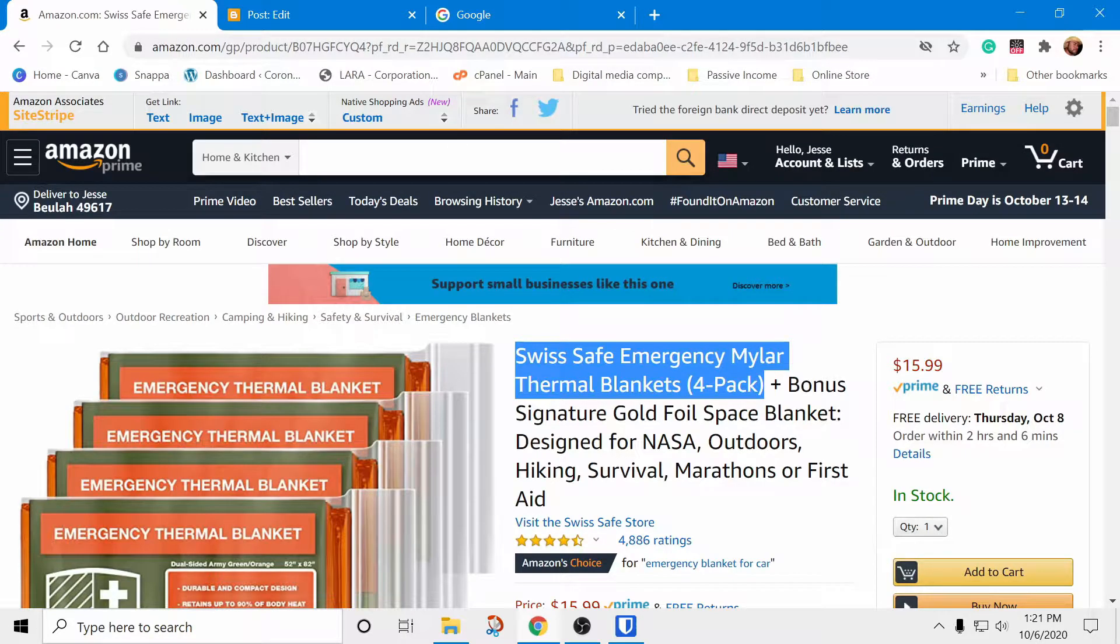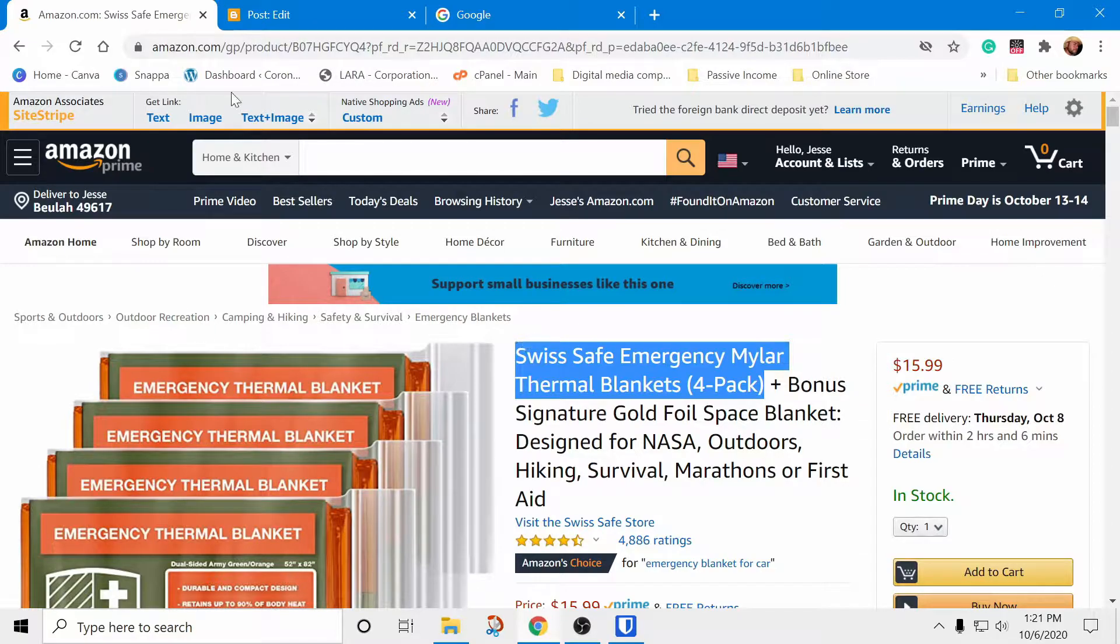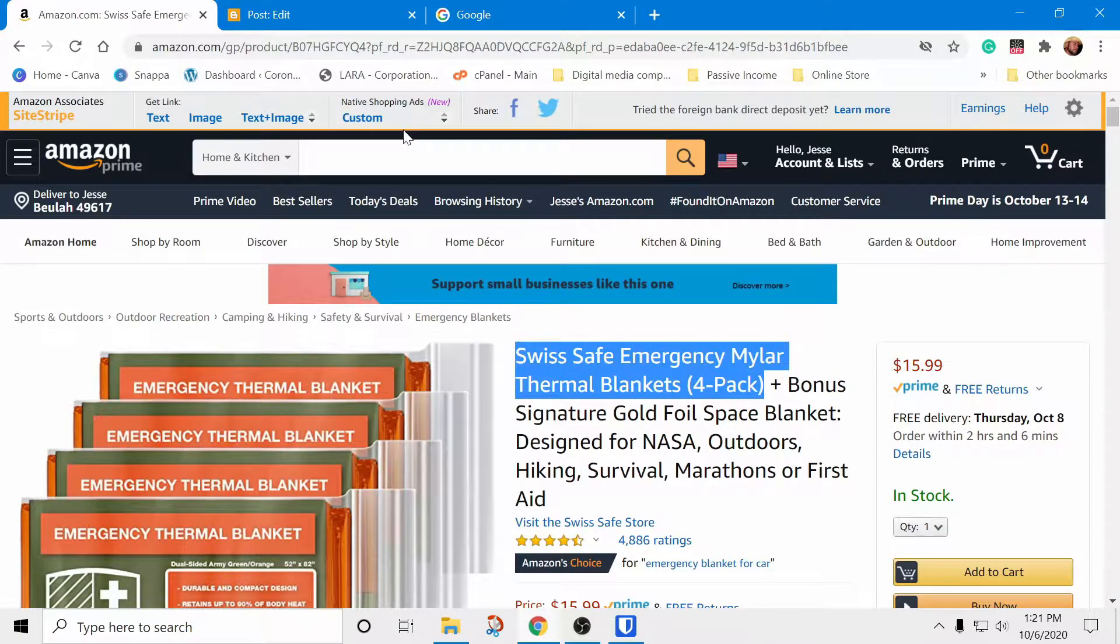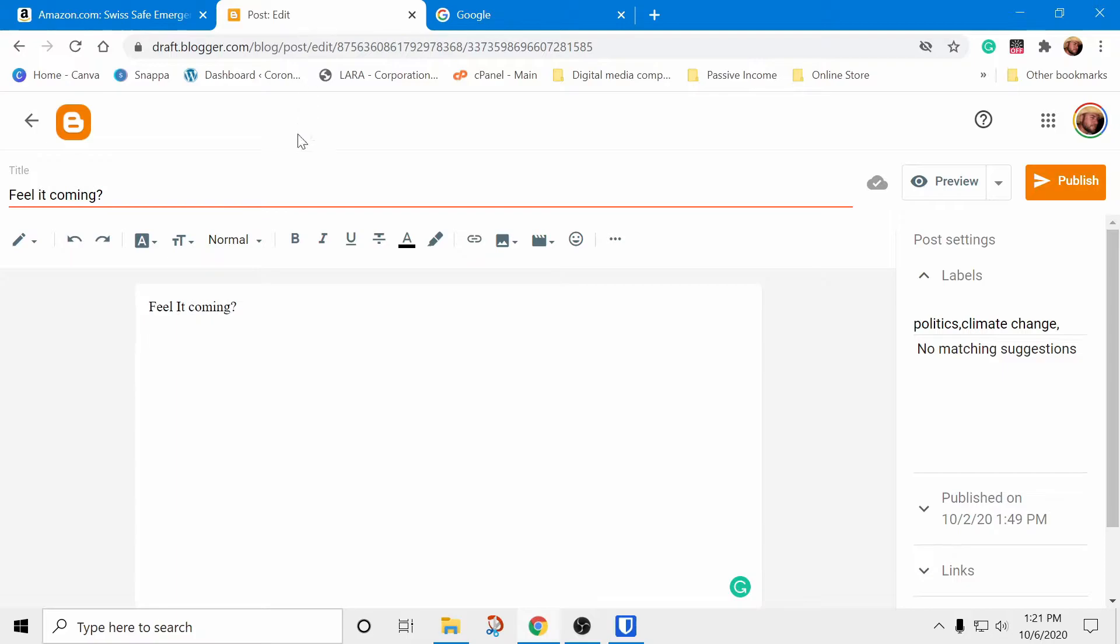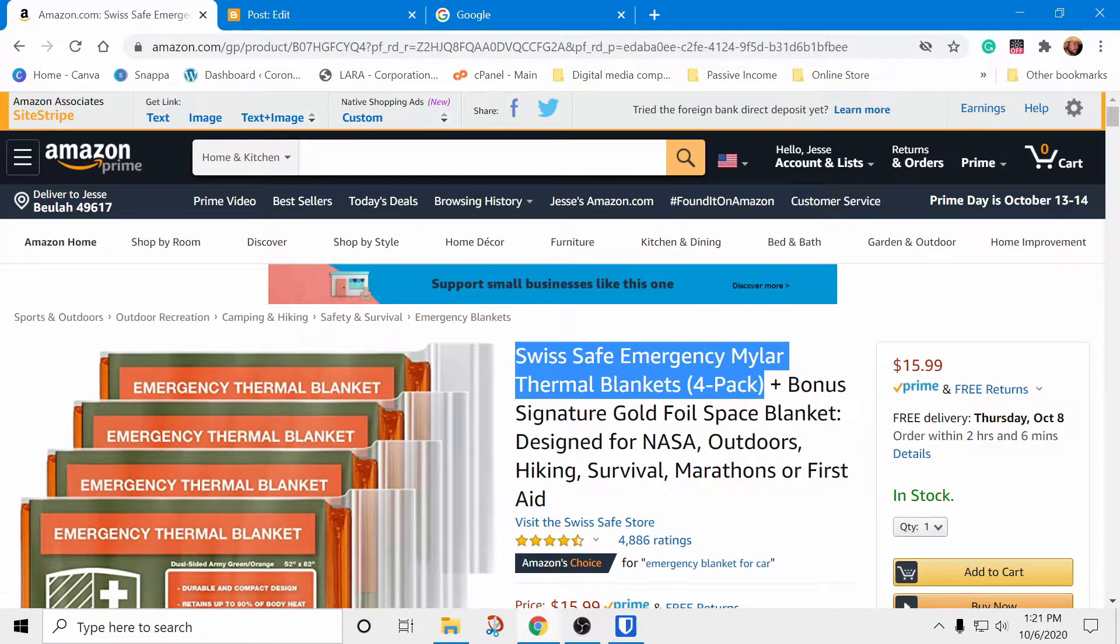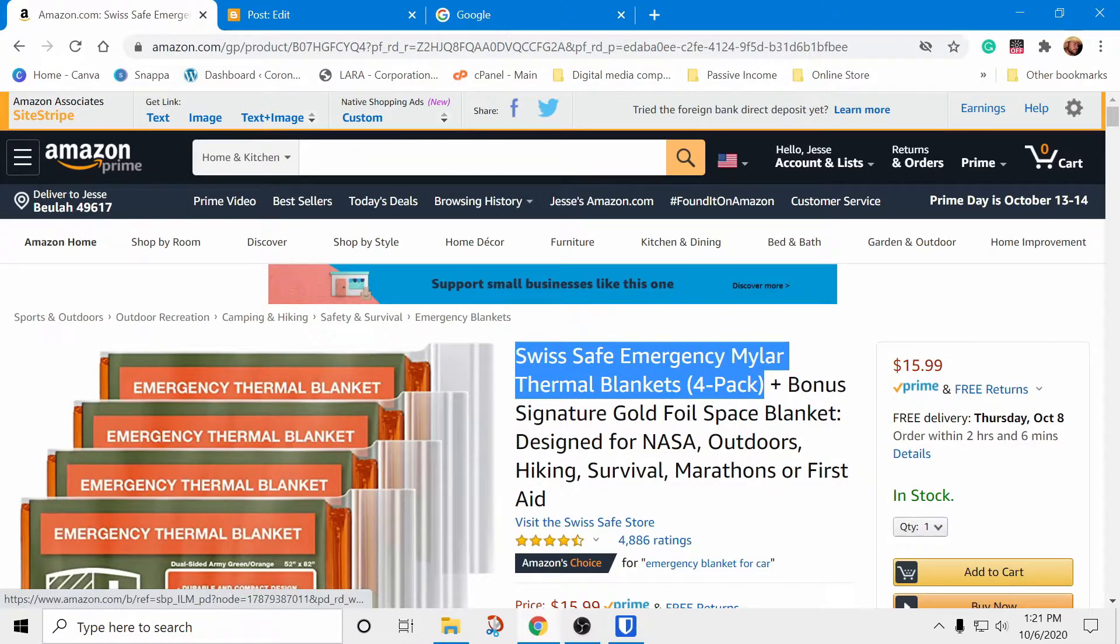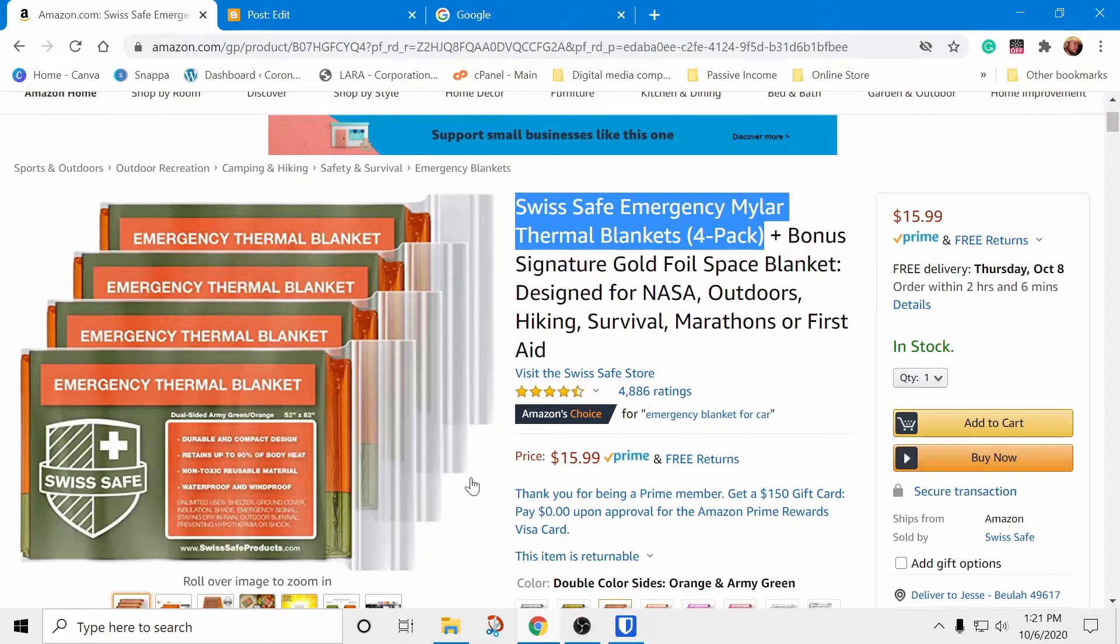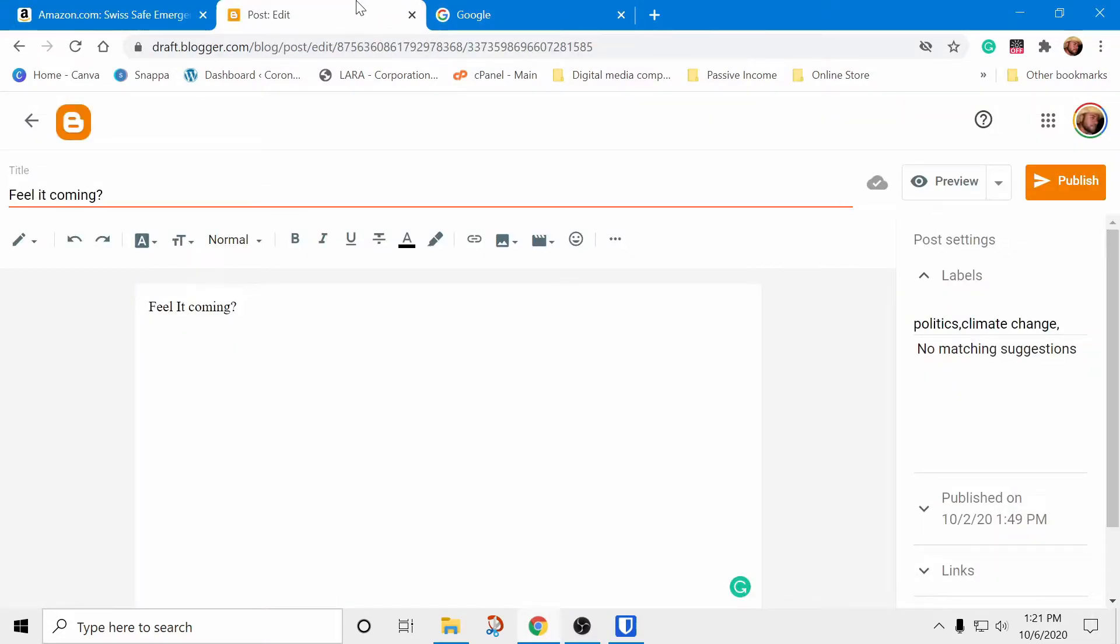Hello everyone, today I'm going to show you how to insert a native shopping ad into your blog page or post. Stay tuned. Alright, the steps are: you want to find the product that you want to insert onto your blog post if you're using Blogger.